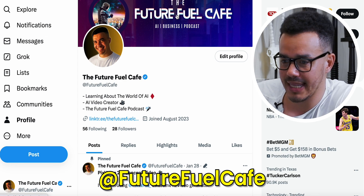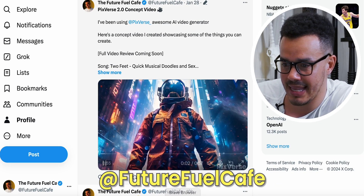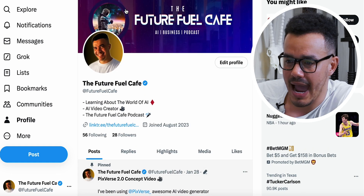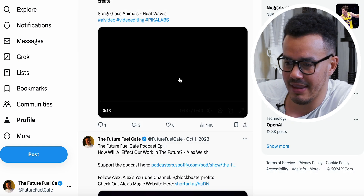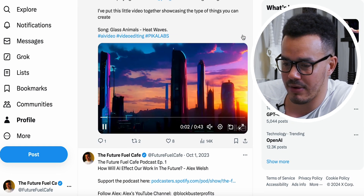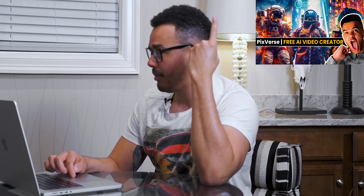This is my profile on X, the Future Fuel Cafe, and this is the video. If we go over to highlights, this is the old video that I made that went viral — it got 14,000. What we're going to do is go through image by image and show you how I either generated that clip or if it was an image that I then had go to video, image to video. I actually created a separate video reviewing PixVerse as a whole and broke down some of these images, so I've also linked that down below.